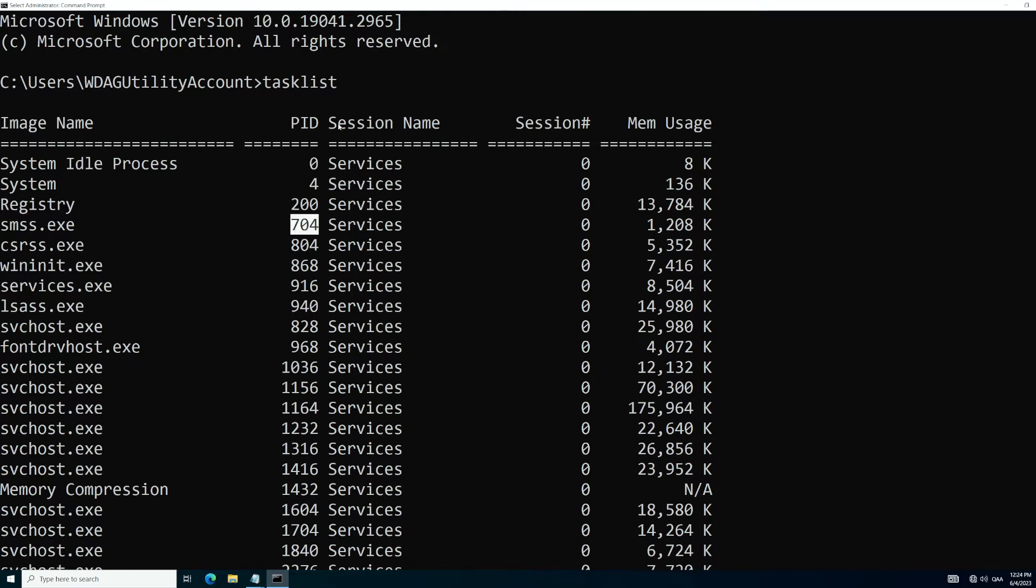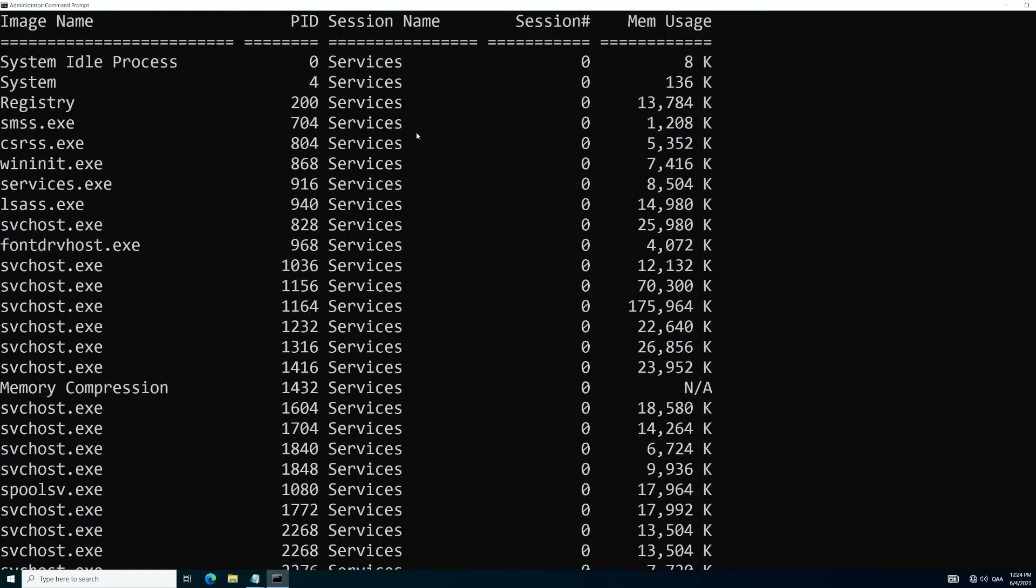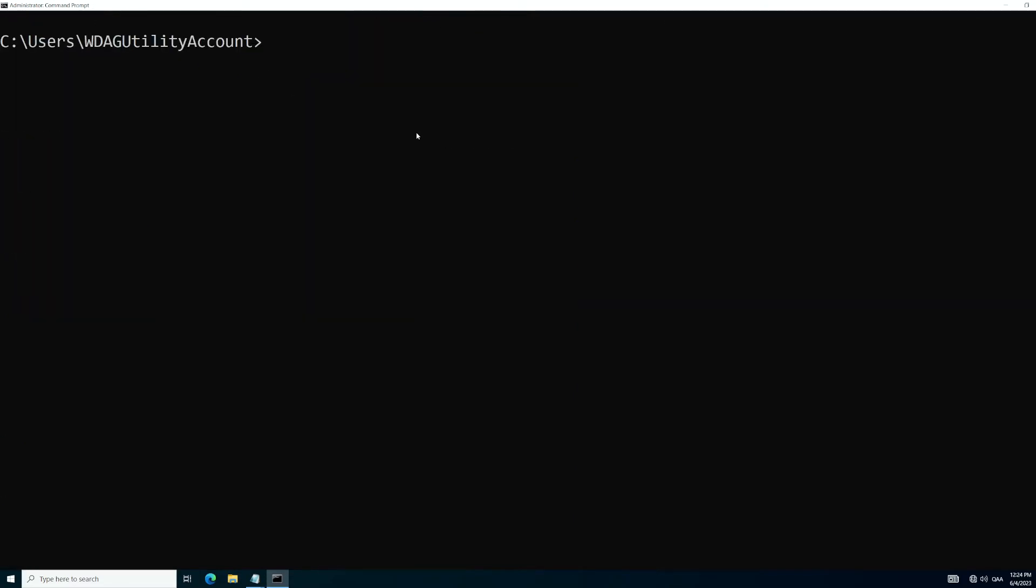And we're not going to cover any of these other information here, session name, session number, and memory usage. But let's clear the screen real quick. CLS is what I ran to clear the screen in case you're wondering.